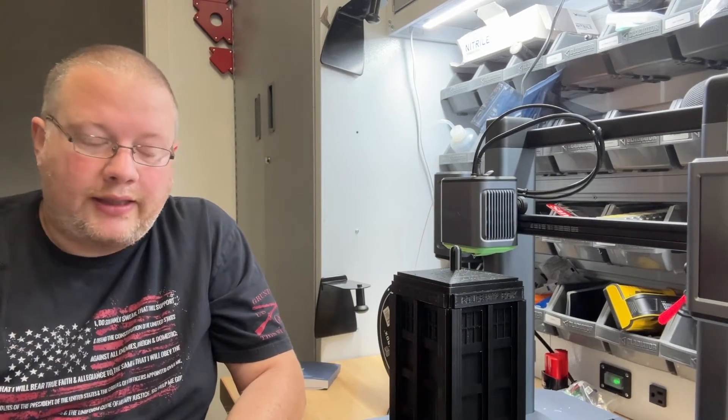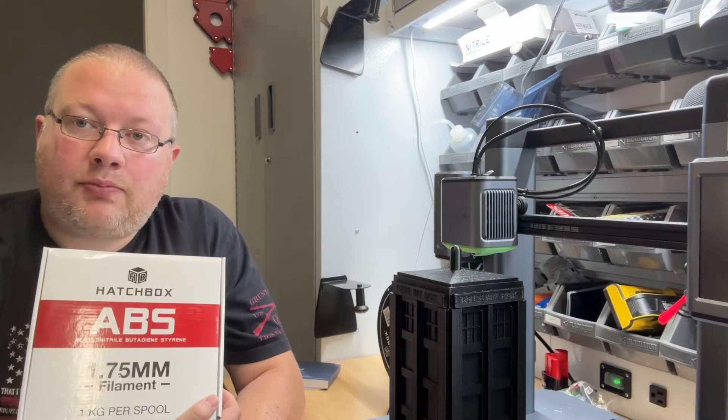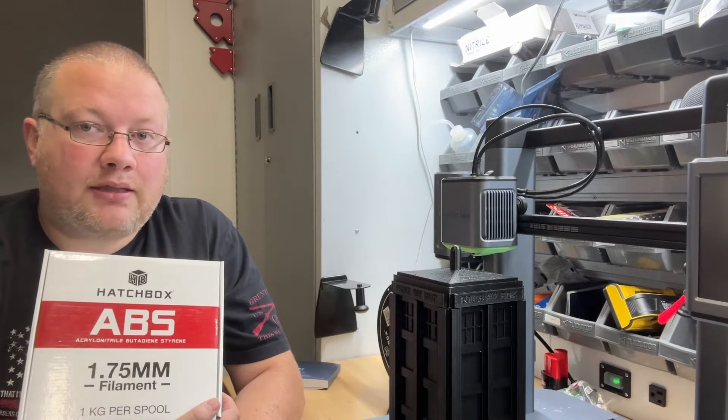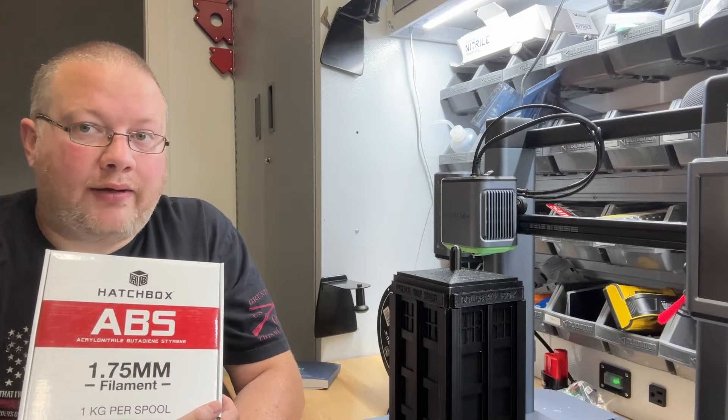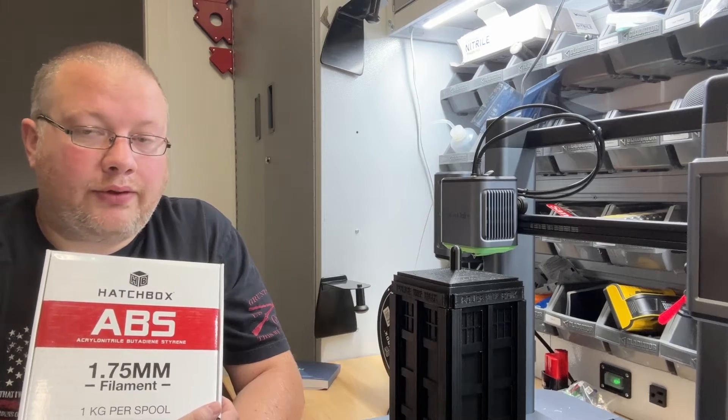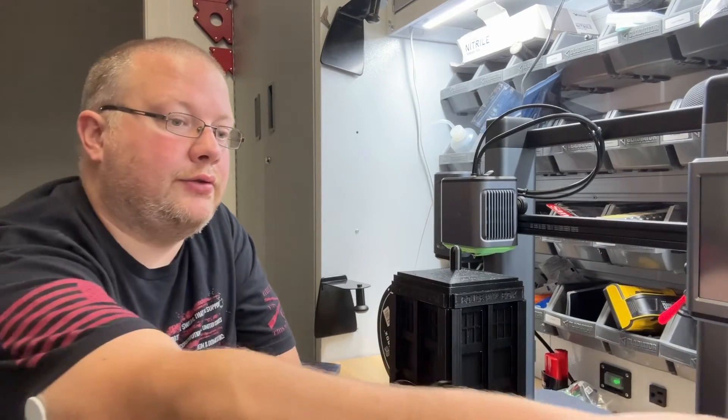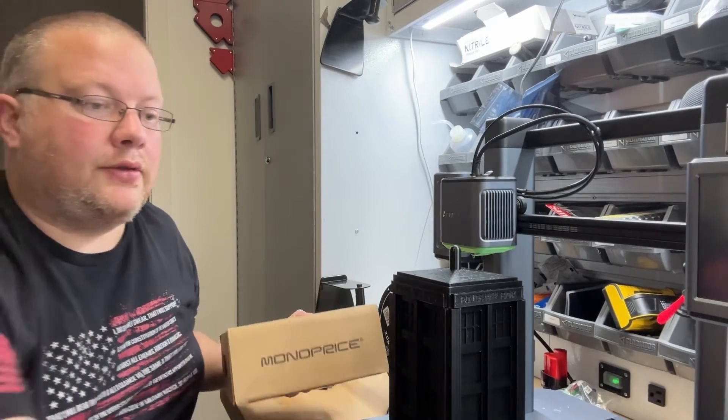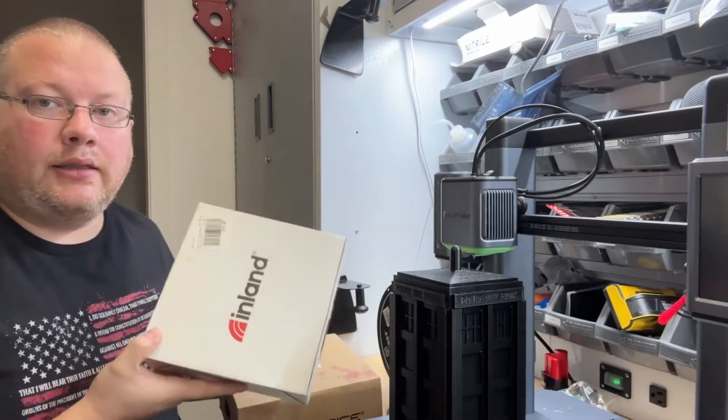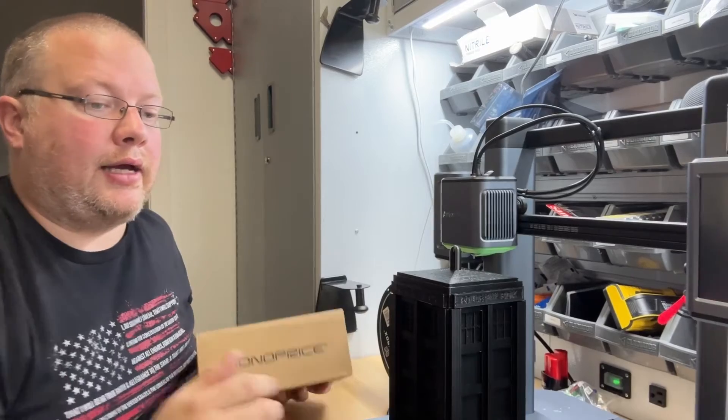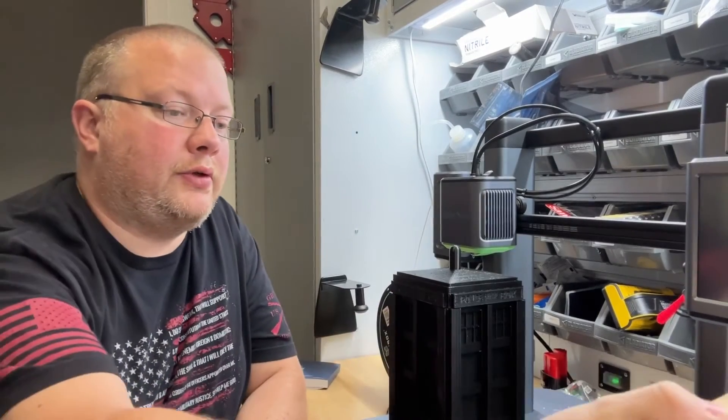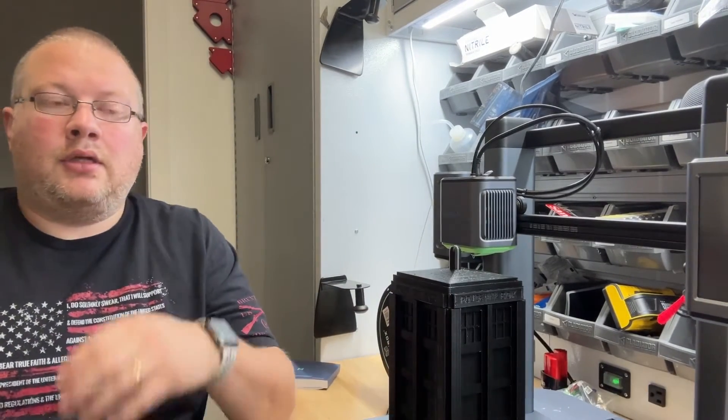Regarding PLA, I've used mostly Hatchbox ABS and Hatchbox PLA 1.75 millimeter. I've had great luck with it. No problems whatsoever. I've also used Monoprice and Inland and I haven't had any issues with any of that material. I wanted to see what worked and what didn't work and be able to share it with you.